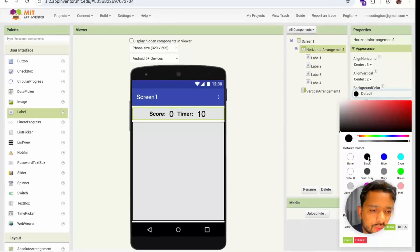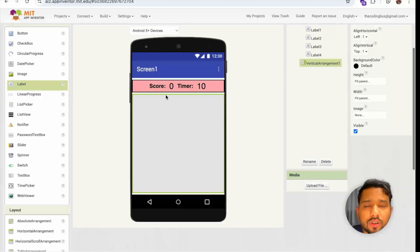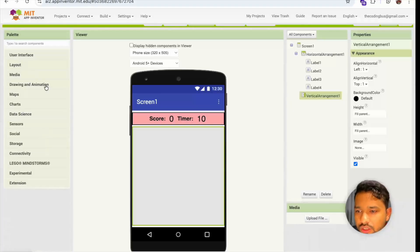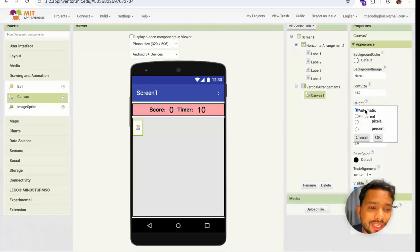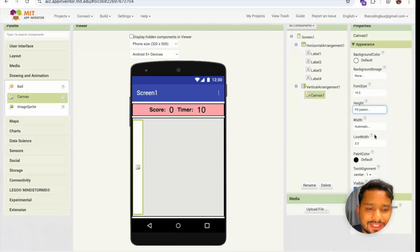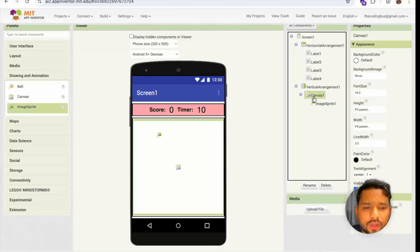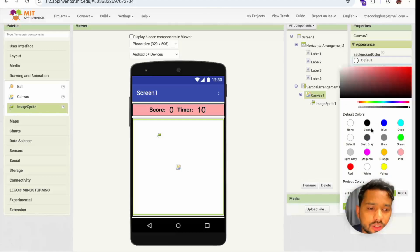Now I'm going to design the game area. Change the background color to pink. Then we need a Canvas — go to Drawing and Animation and drag and drop the Canvas. Make its height and width fill parent. Now add an ImageSprite. Click on the Canvas and you can set a background color or background image.